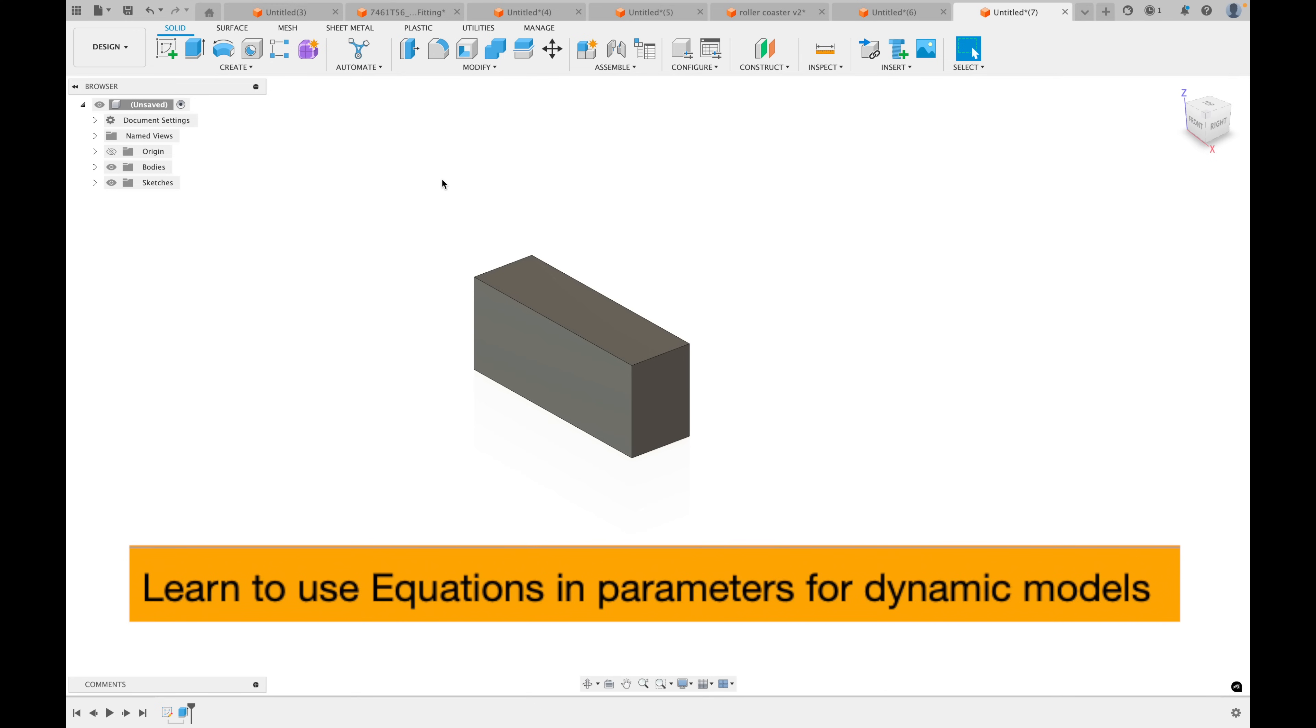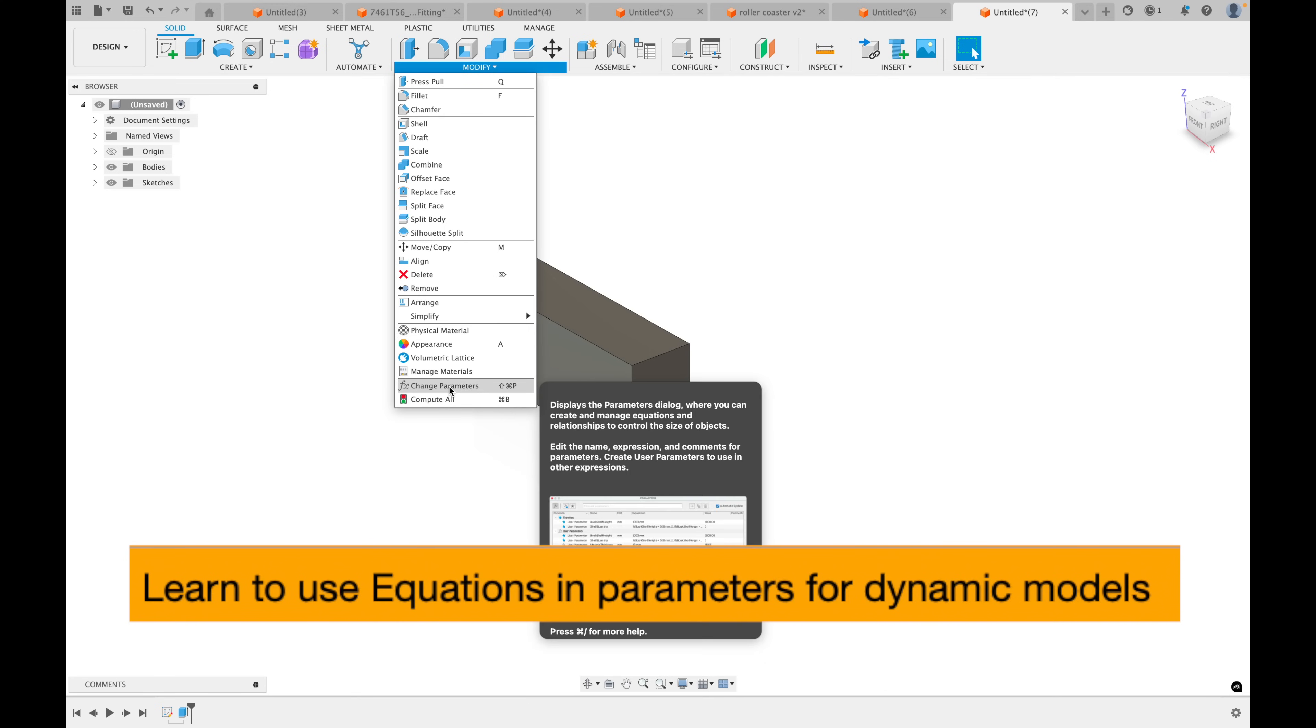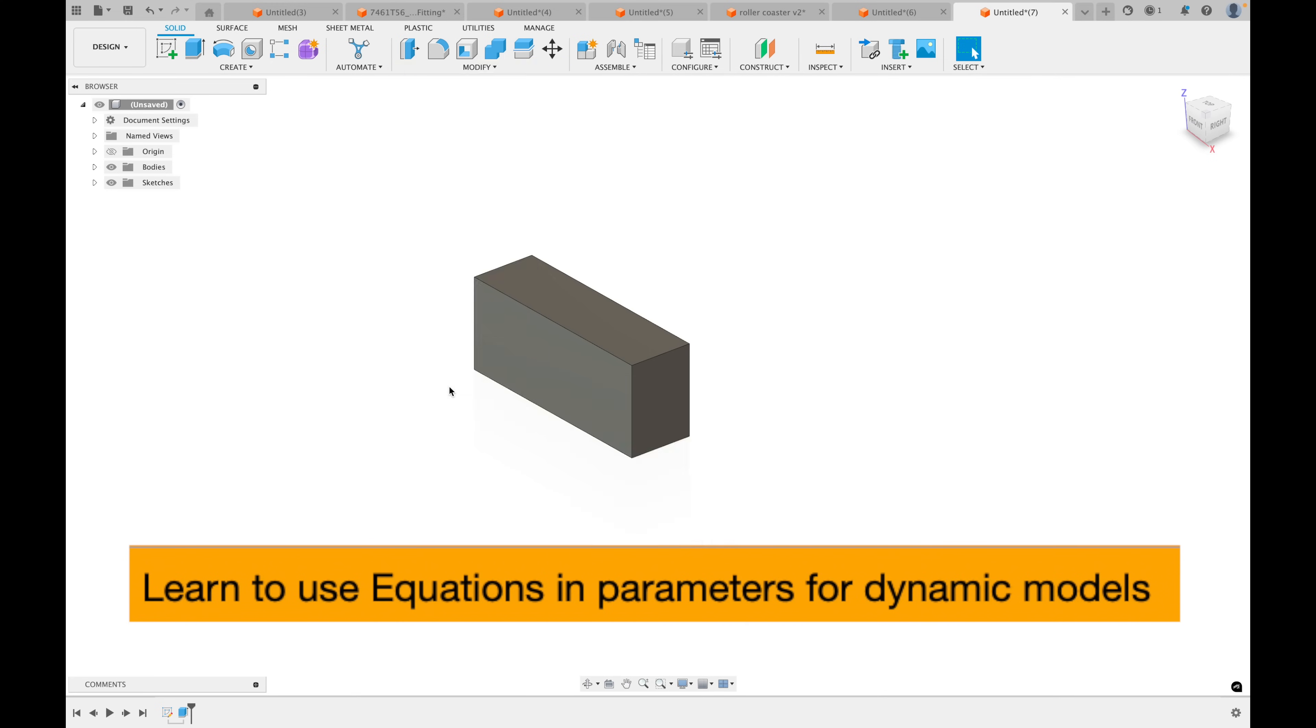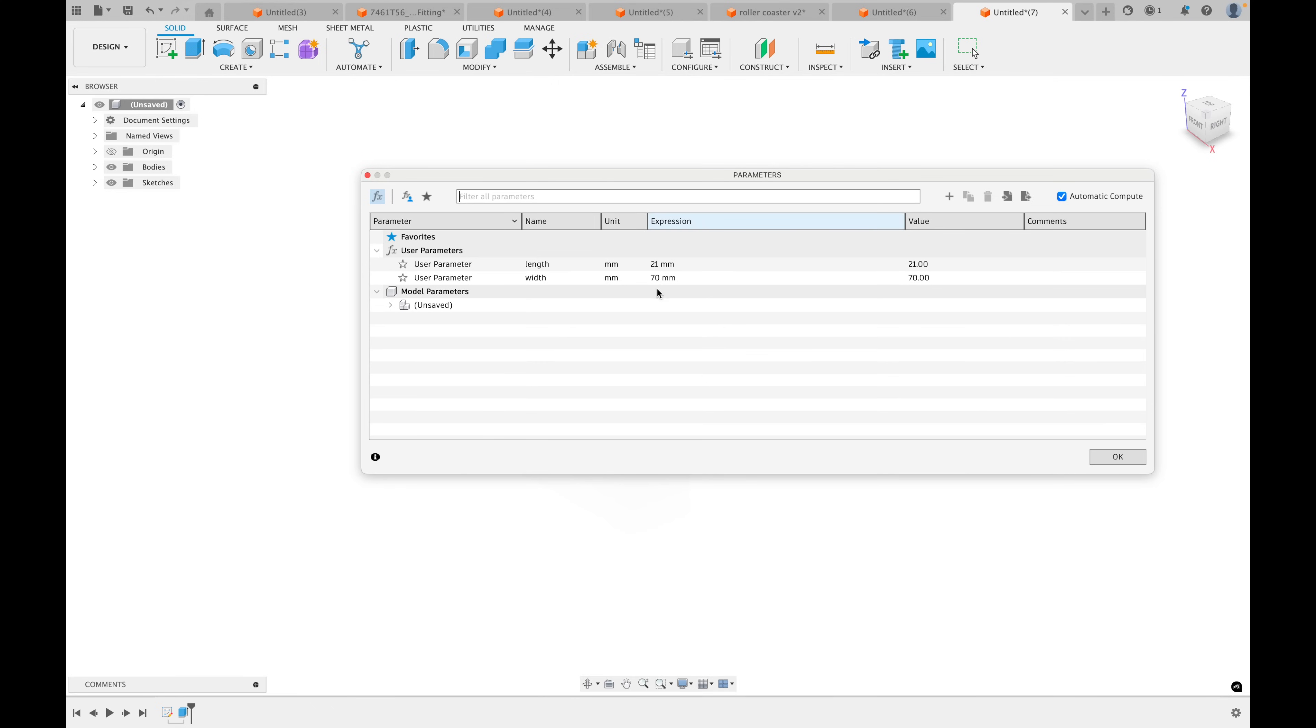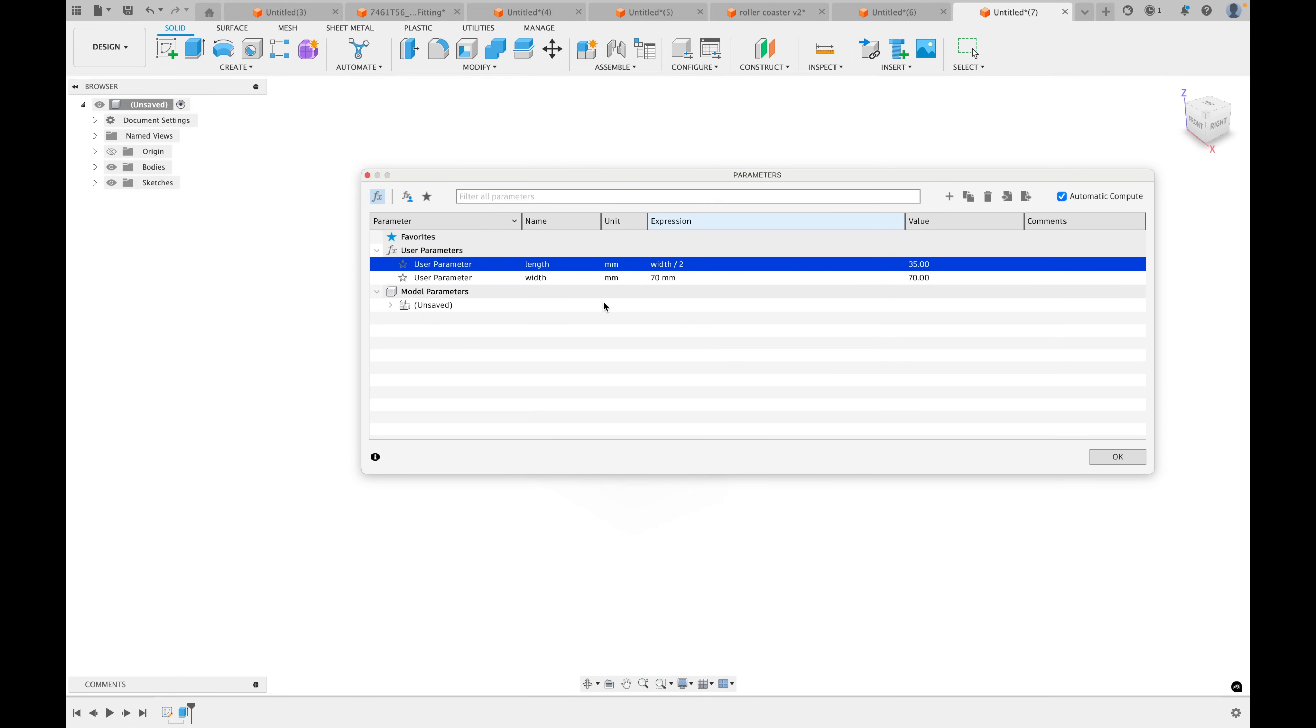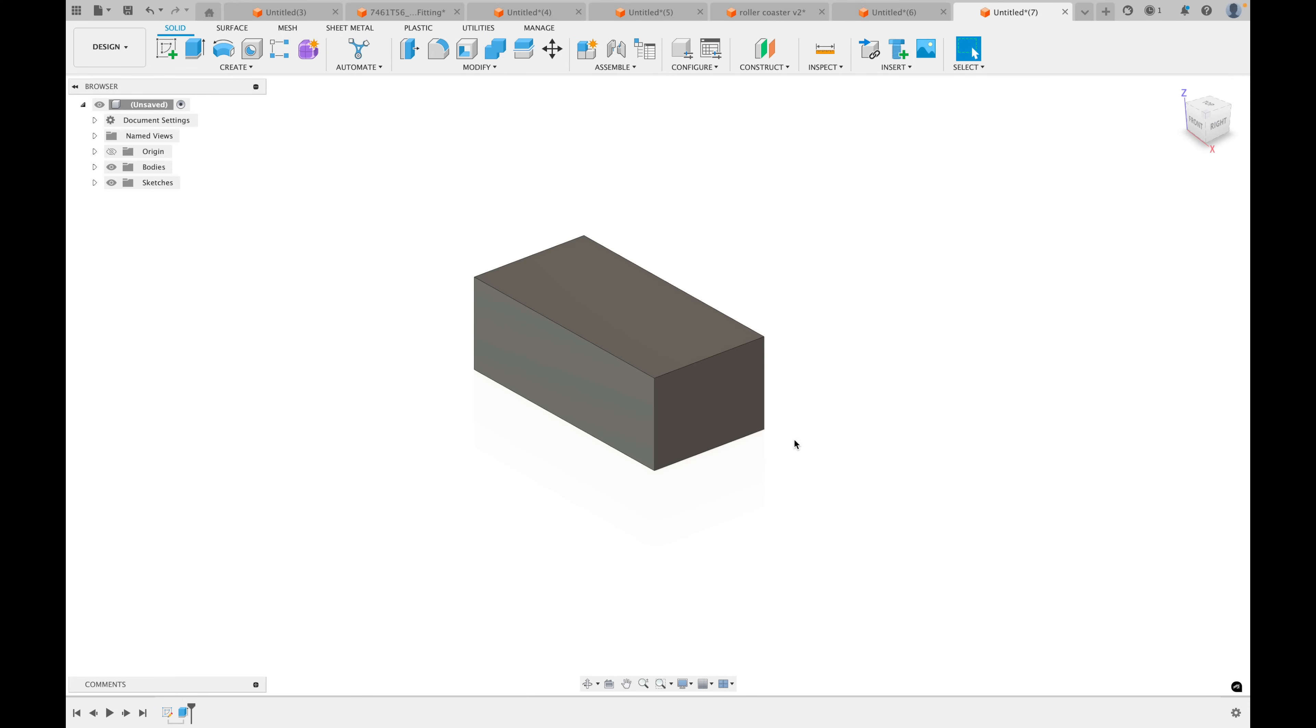Tip 43. You can also use custom functions in your parameters. For example, let's go back to change parameters here. And let's change the expression from just a set value to a function. So we could do width divided by two. Now it'll automatically make the length the same as the width divided by two. So in this case, it should be 35. Or if we change this to 80, it should be 40. If we click OK, now we could see our length is 40 and the width is 80.